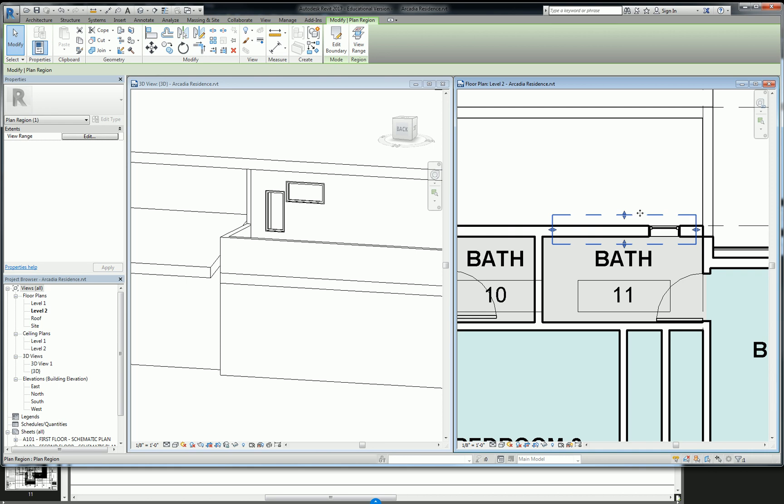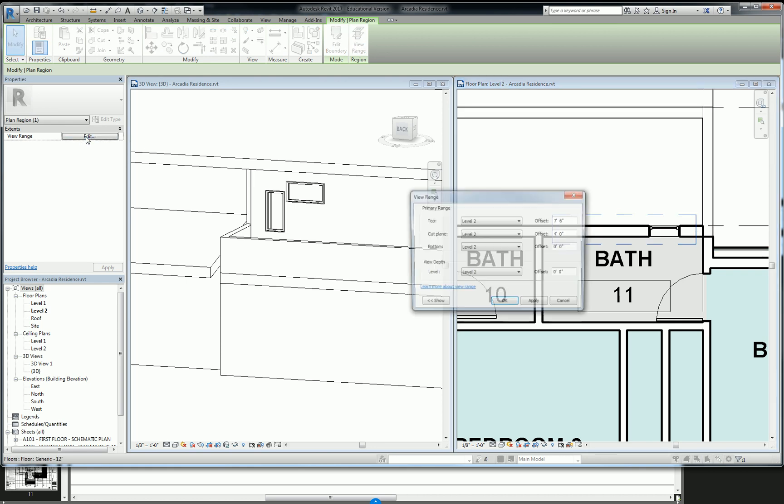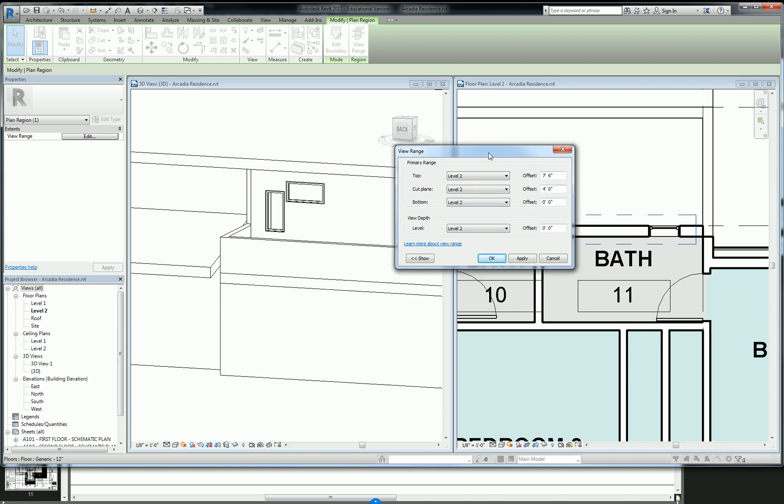So with it selected, you can go to view range. And this gets a little confusing to new users. Basically, what the primary range is telling you is what the bottom is.